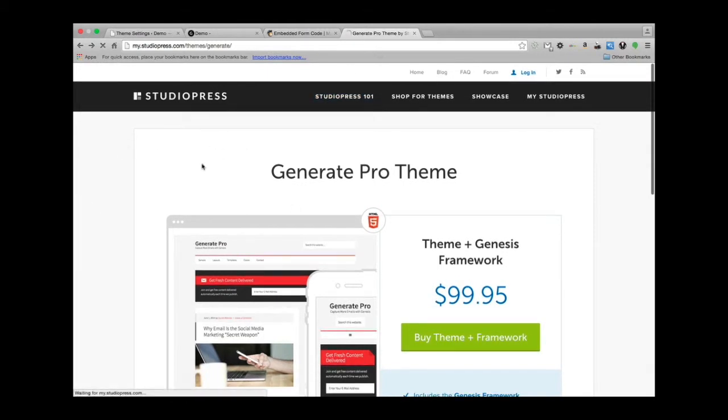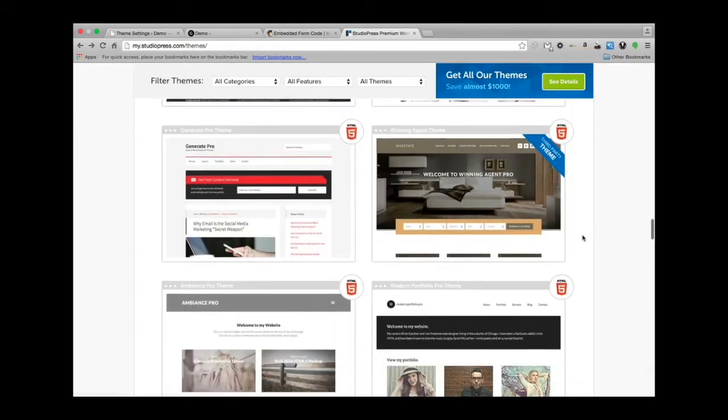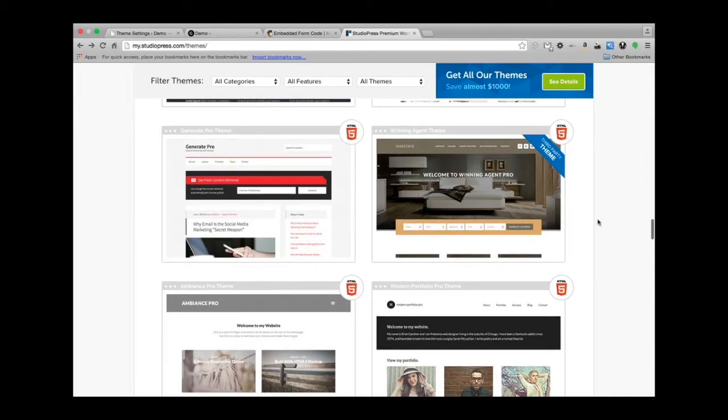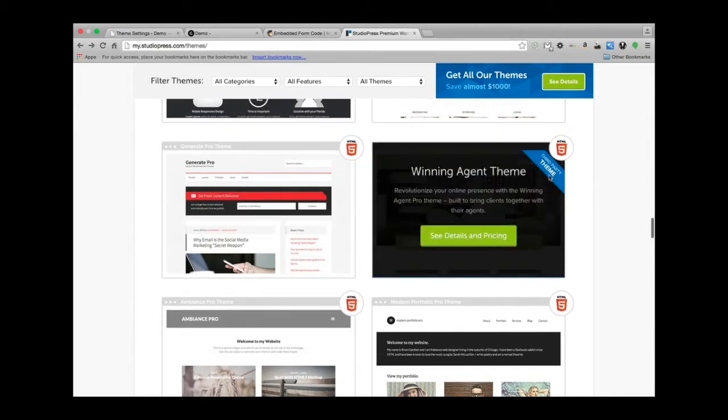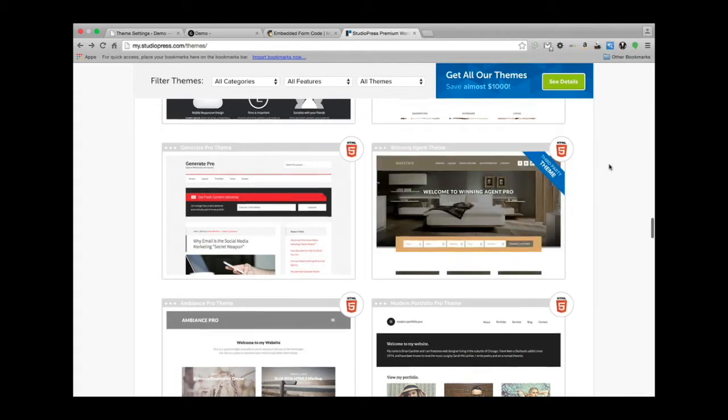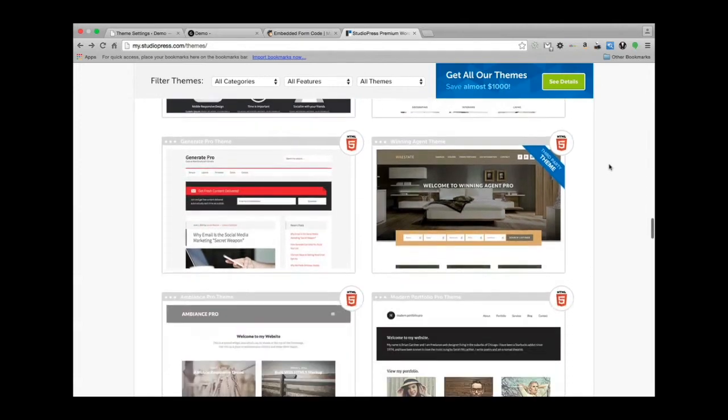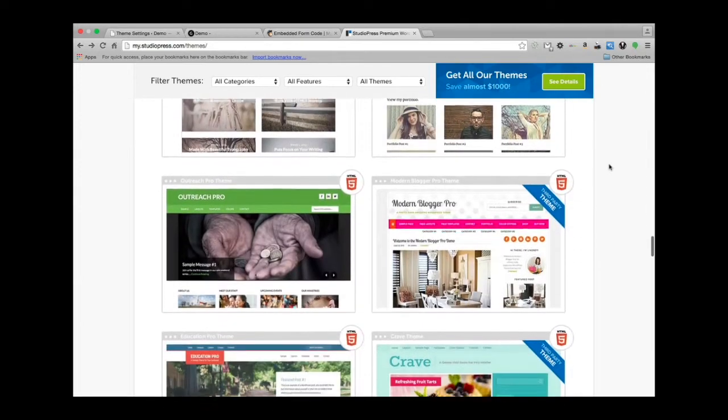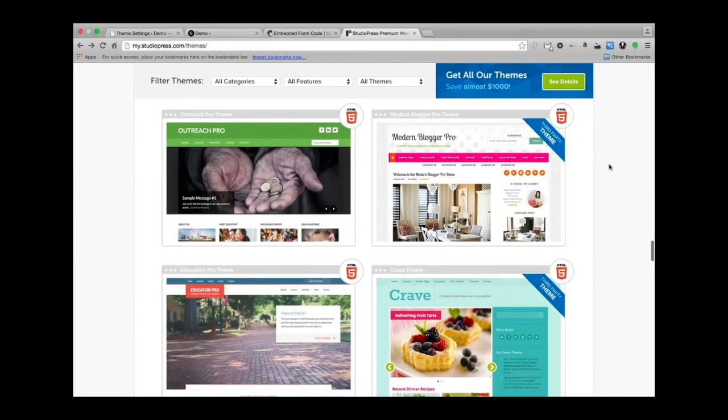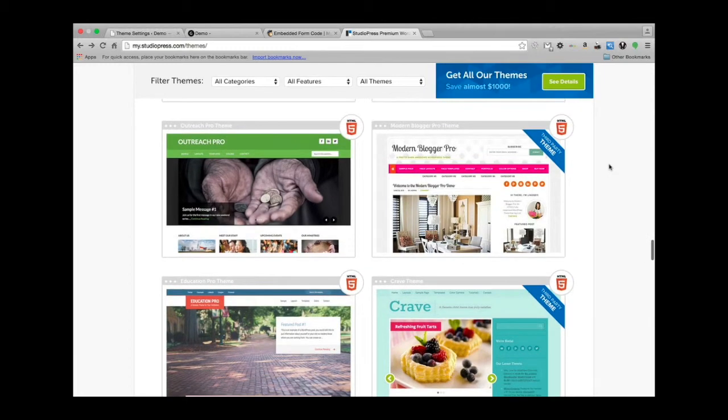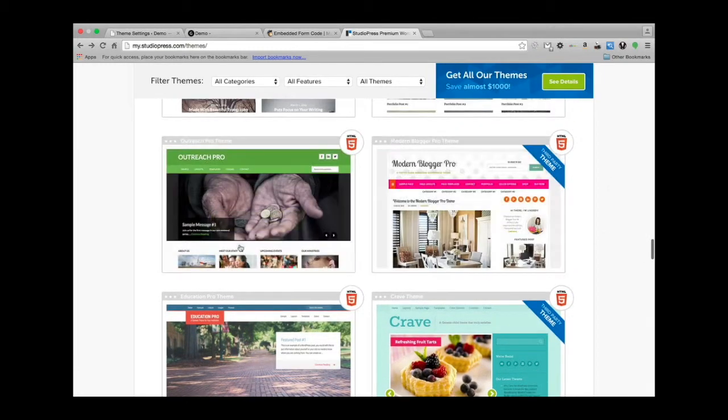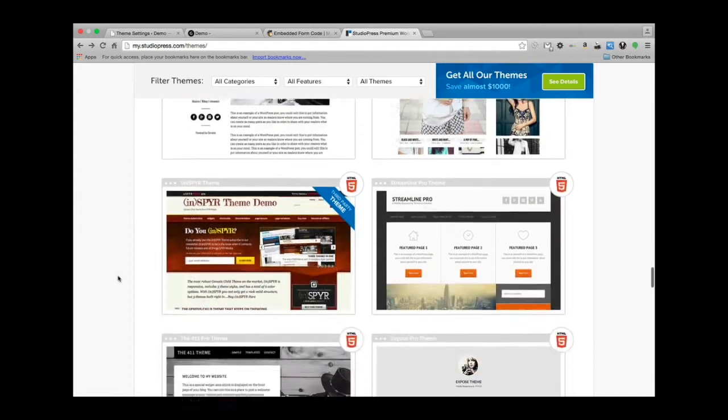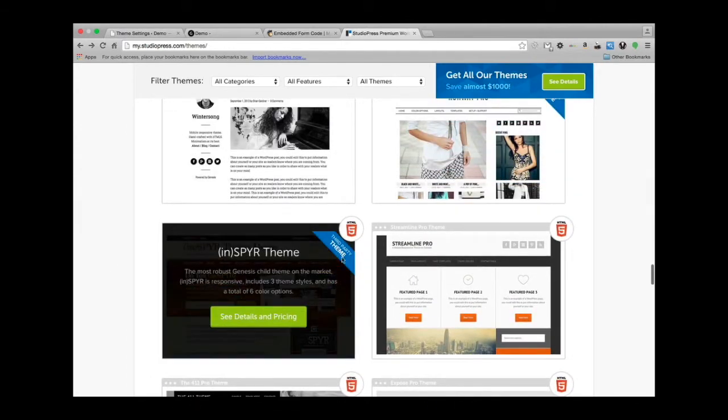That pretty much covers the different child themes that are available. A really good point here: anything marked with this ribbon, this little sign here that says third-party theme—that theme will not be available to download unless you want to purchase it separately.